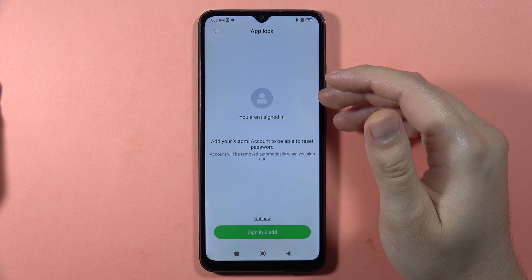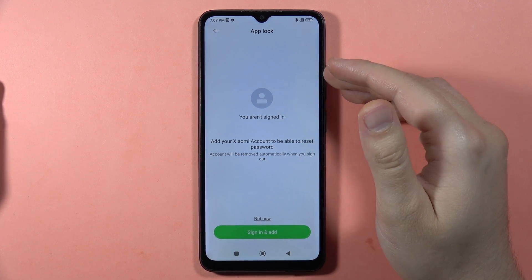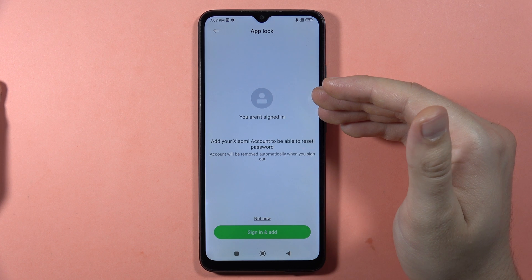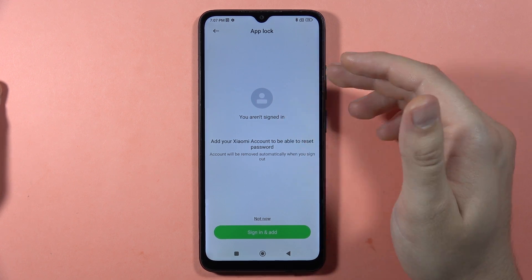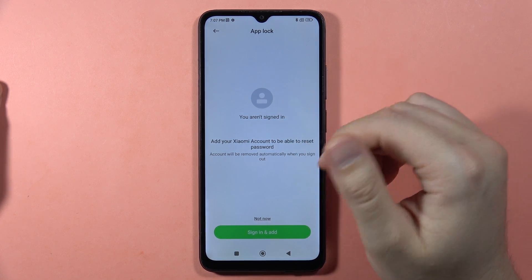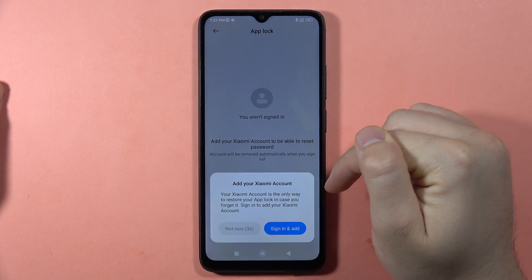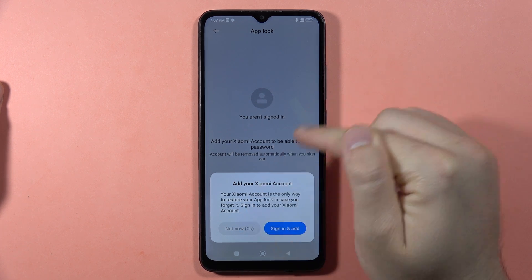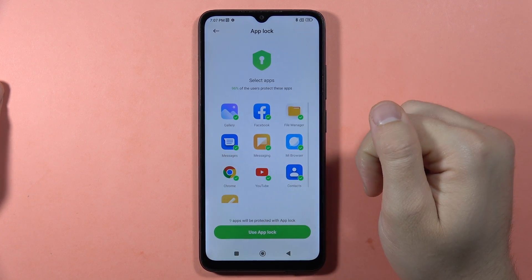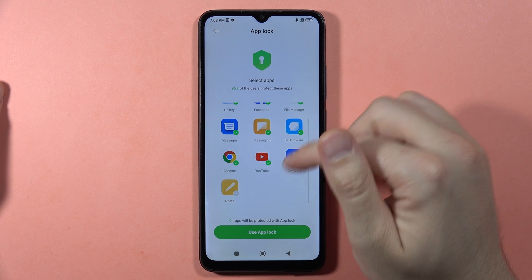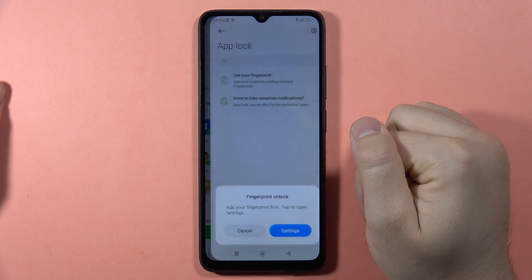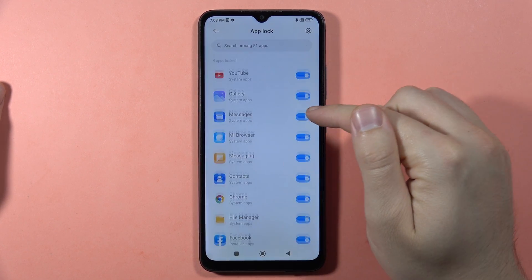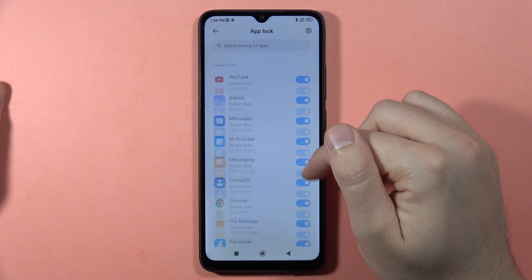Here we can also sign into a Xiaomi account. If we forget the App Lock password, we'll be able to recover it using this account. I'm going to skip this step — click 'Not Now'. Now you've got the App Lock screen and you can lock any app you want.